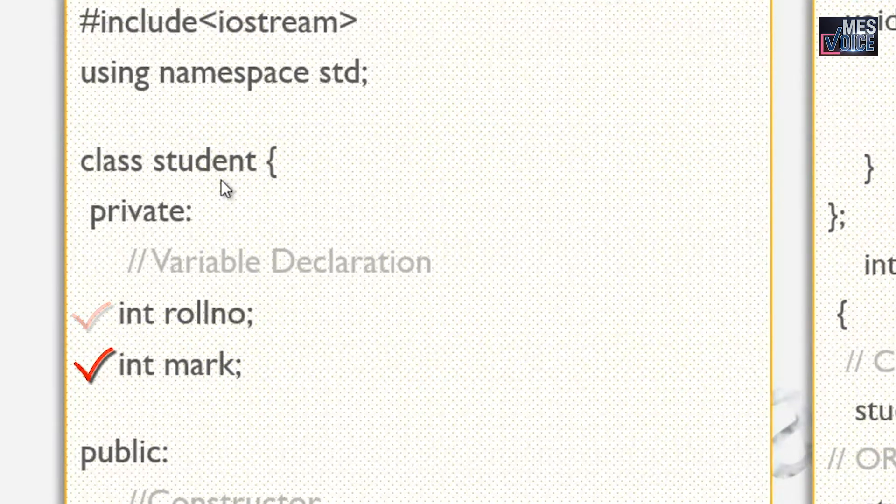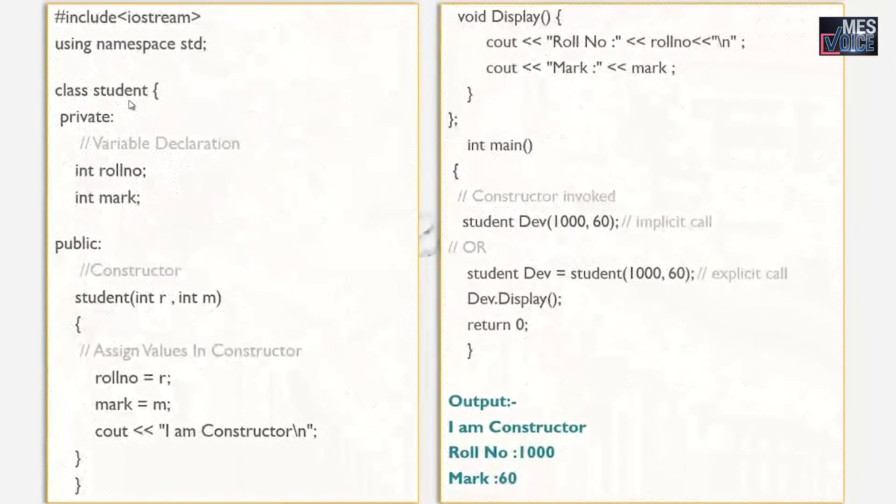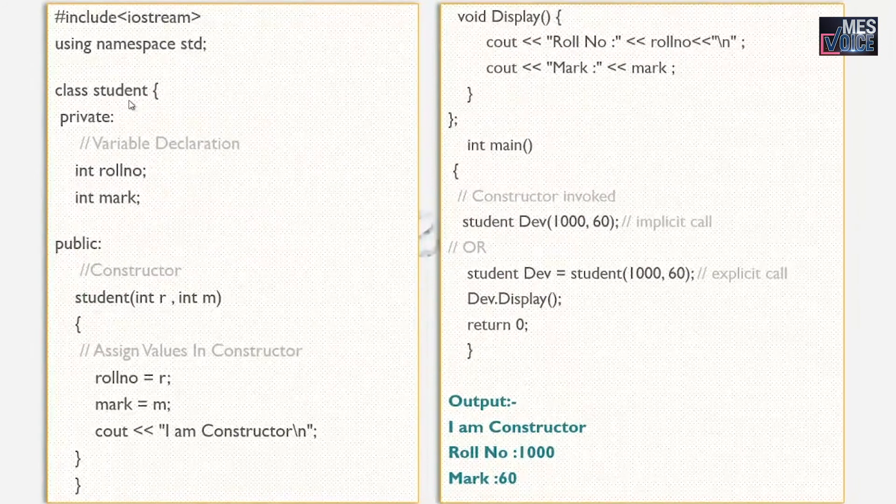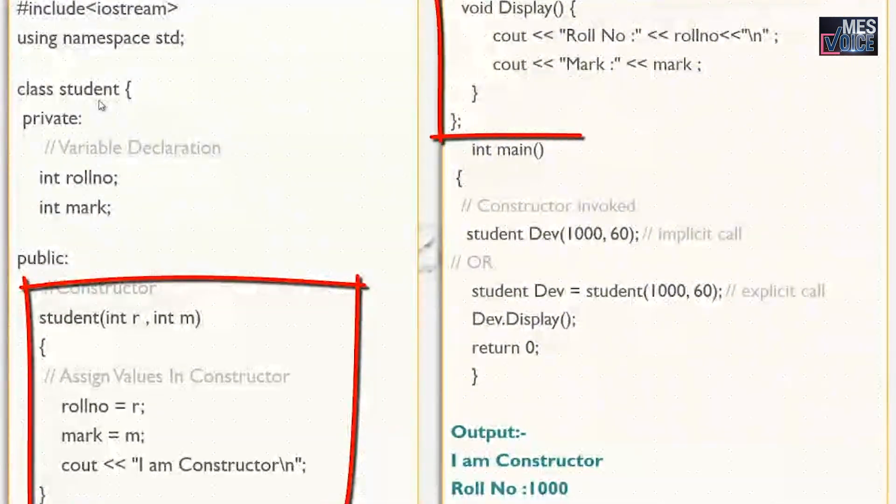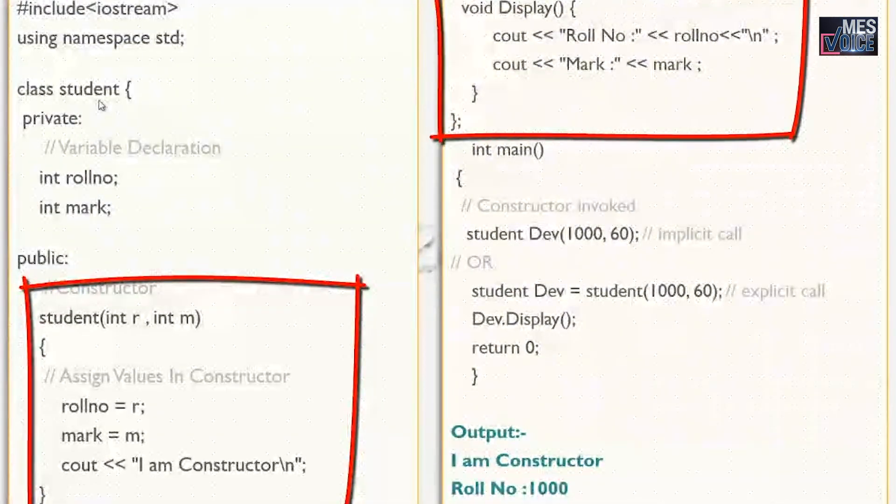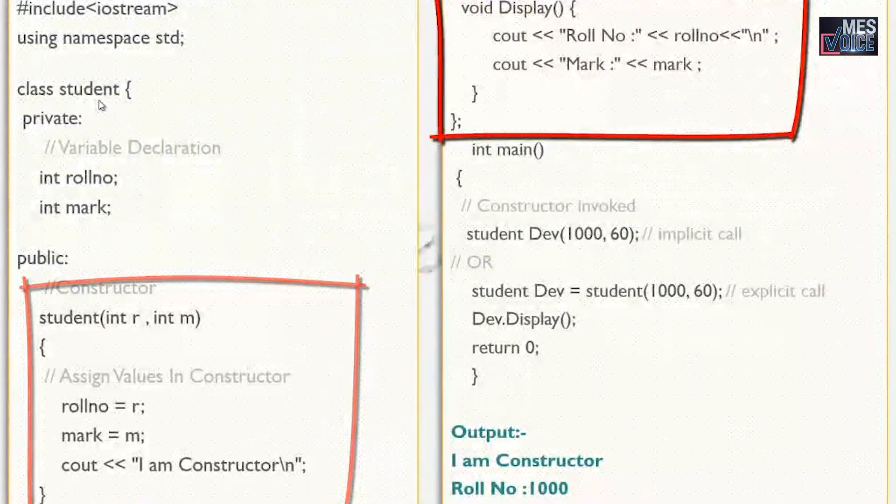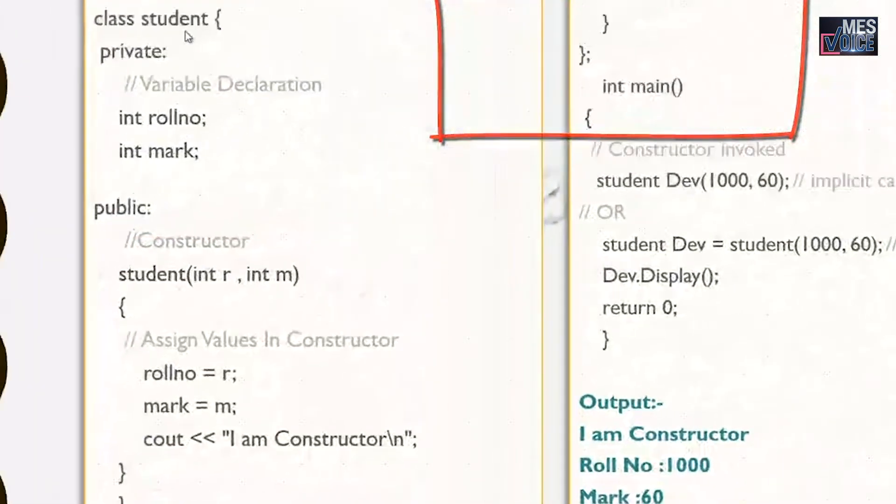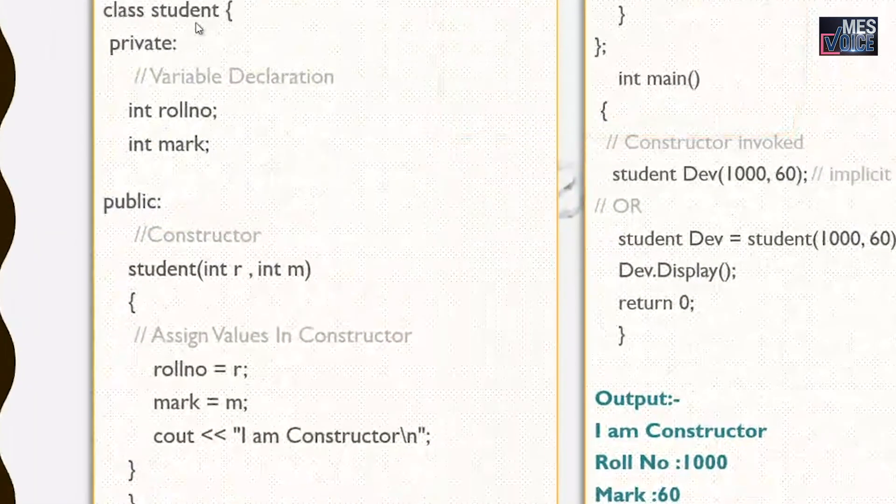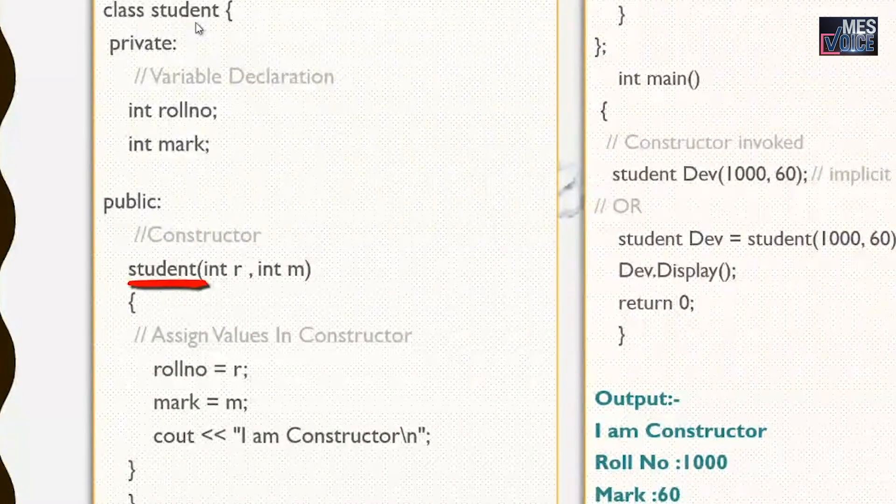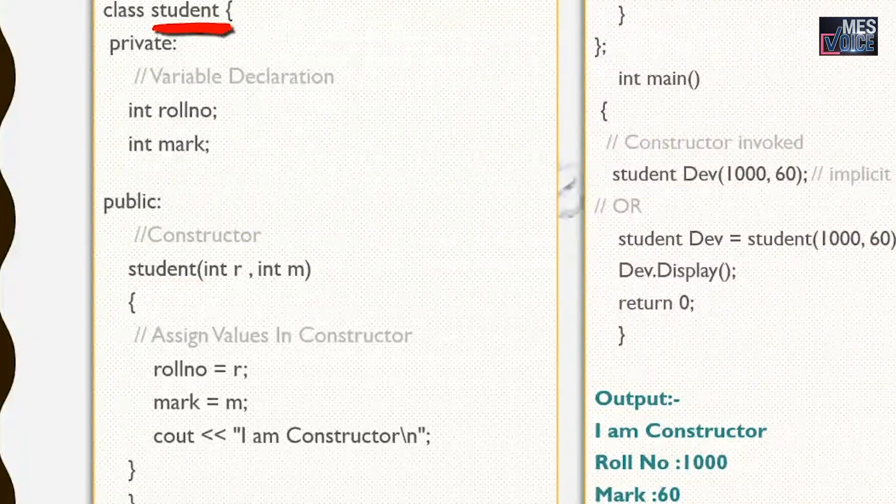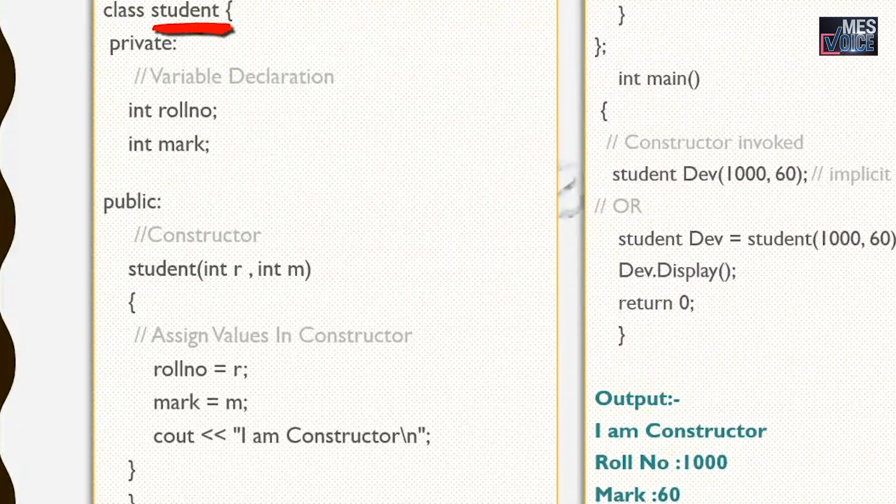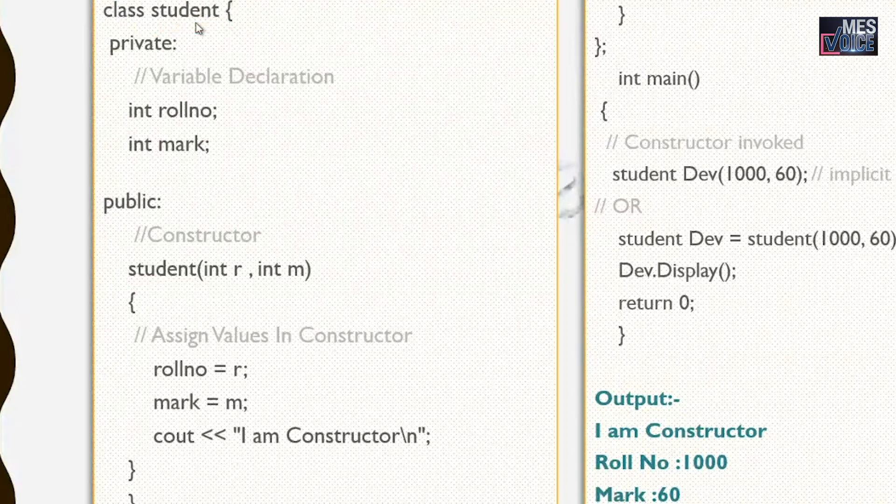In the public part we have two functions. One is student and the other one is void display. The student is a constructor. Look at the name of this constructor, student. It is same as the class name. And also the student constructor doesn't return anything.